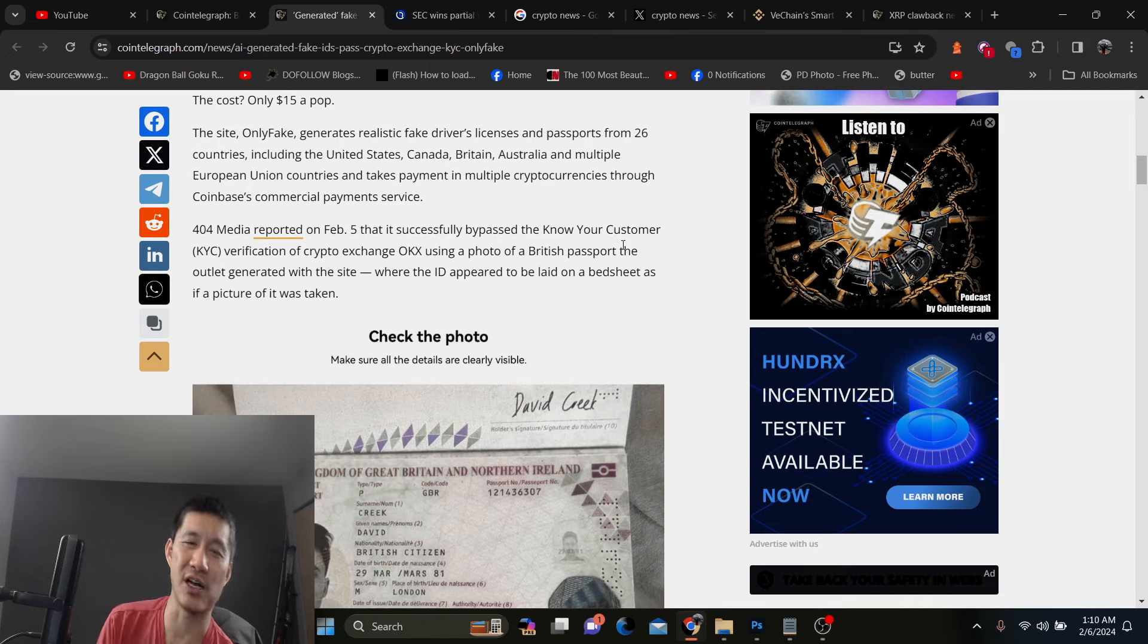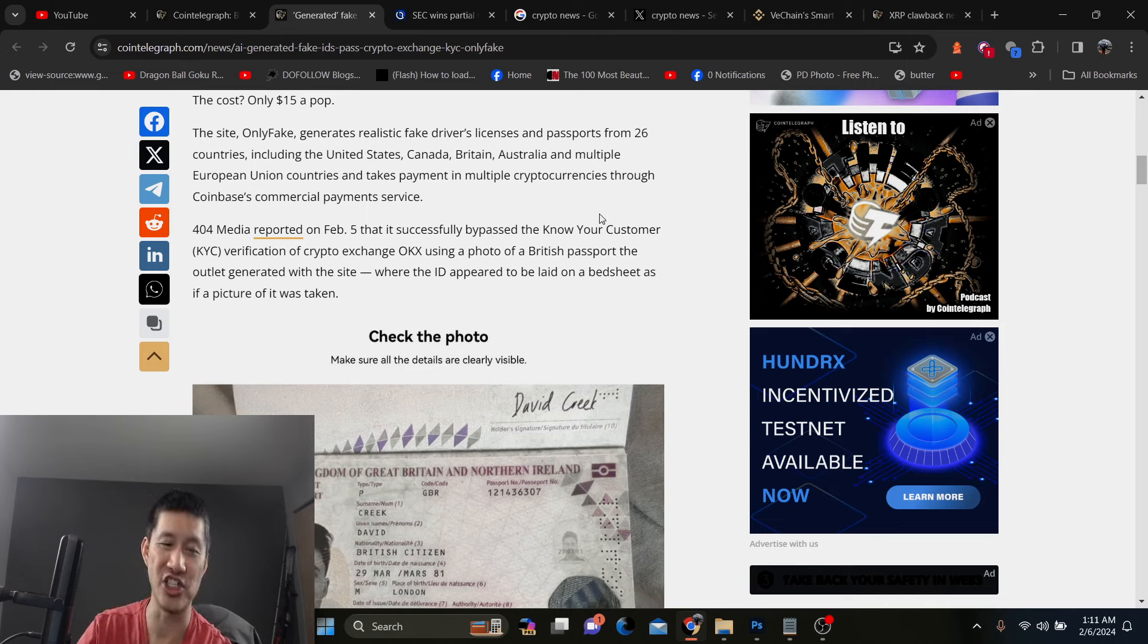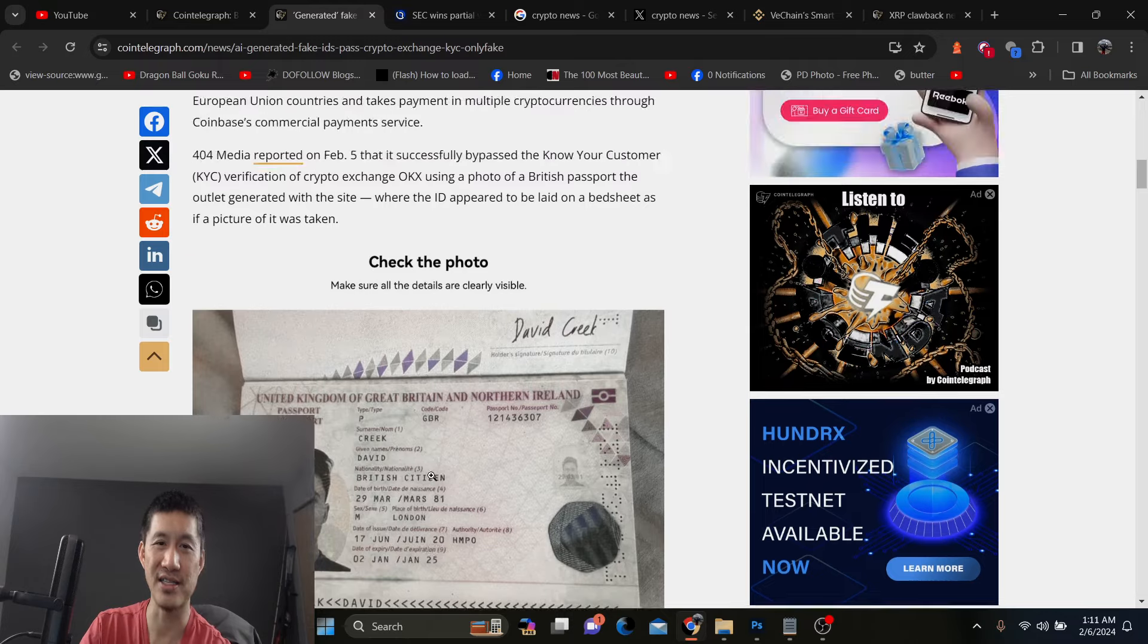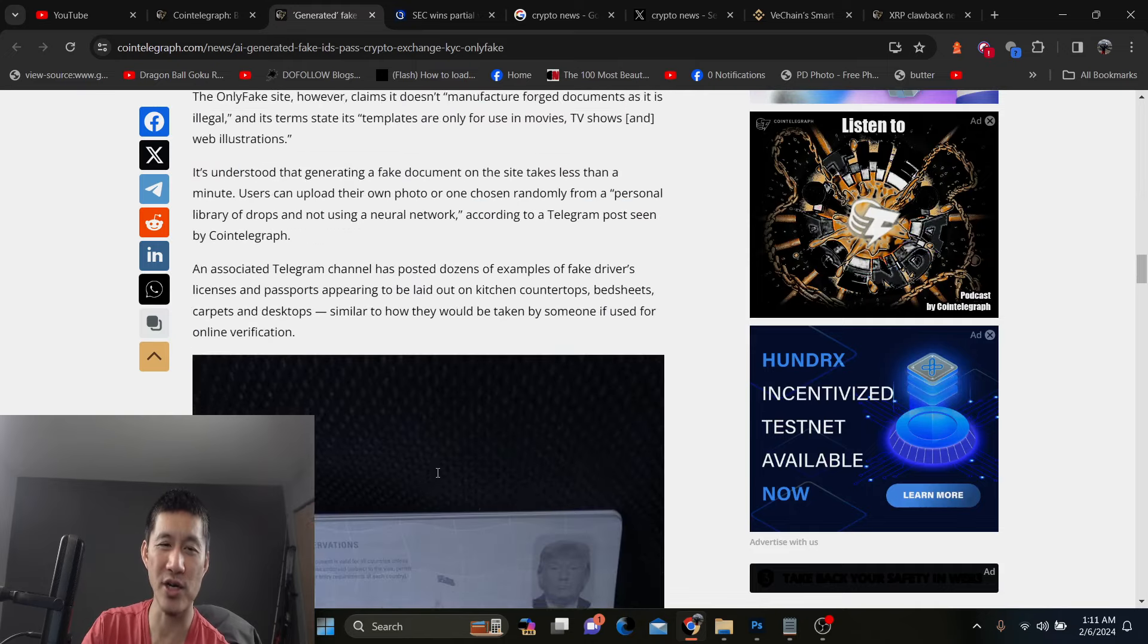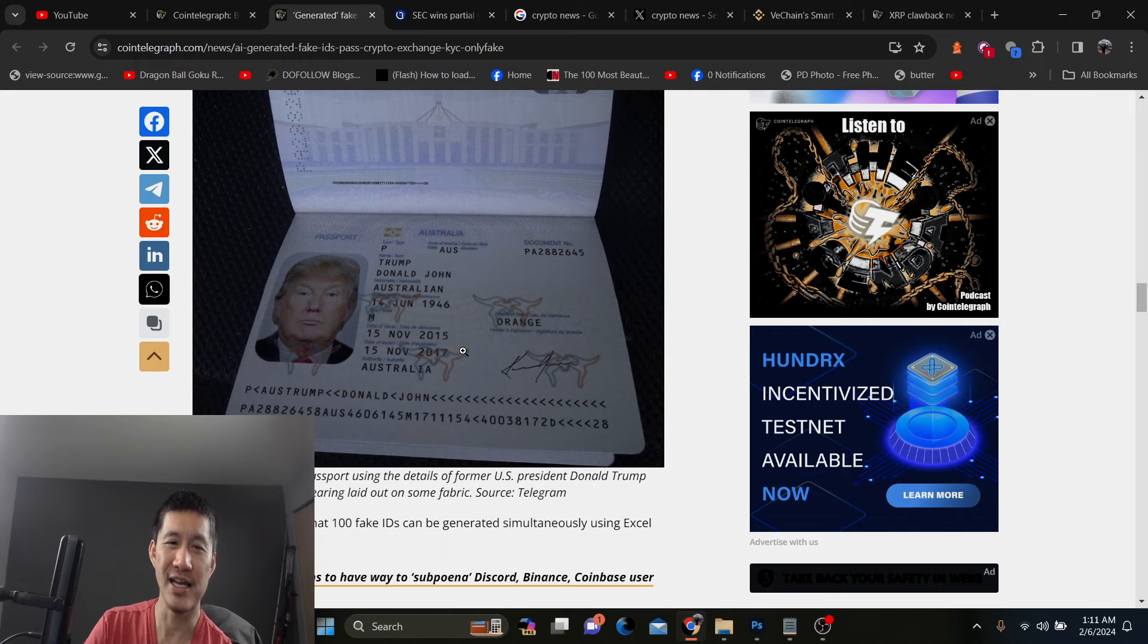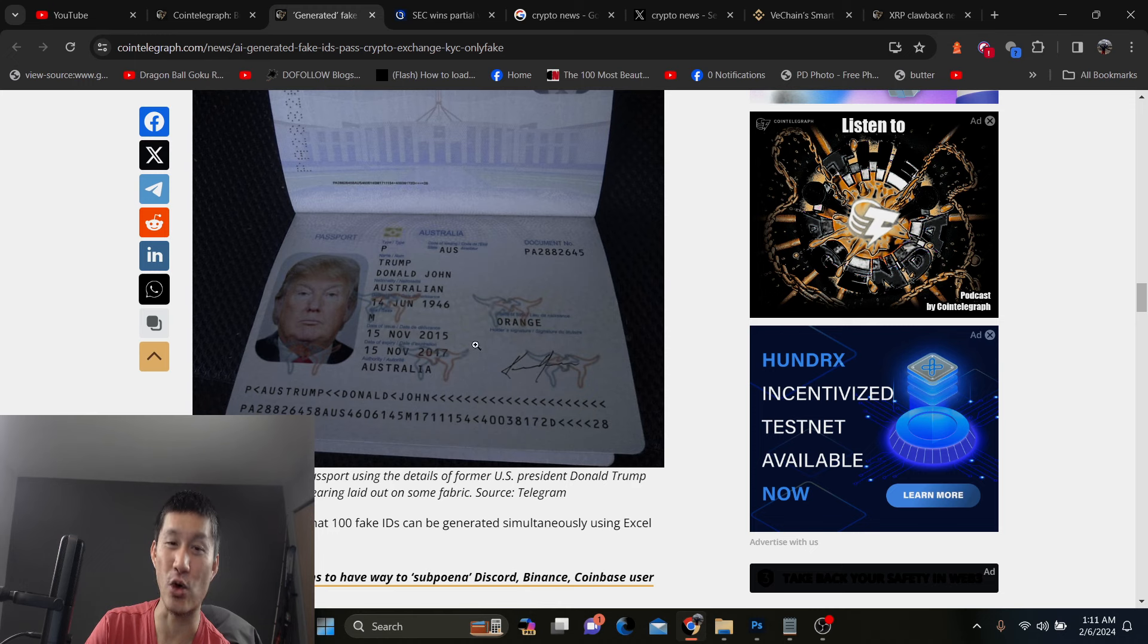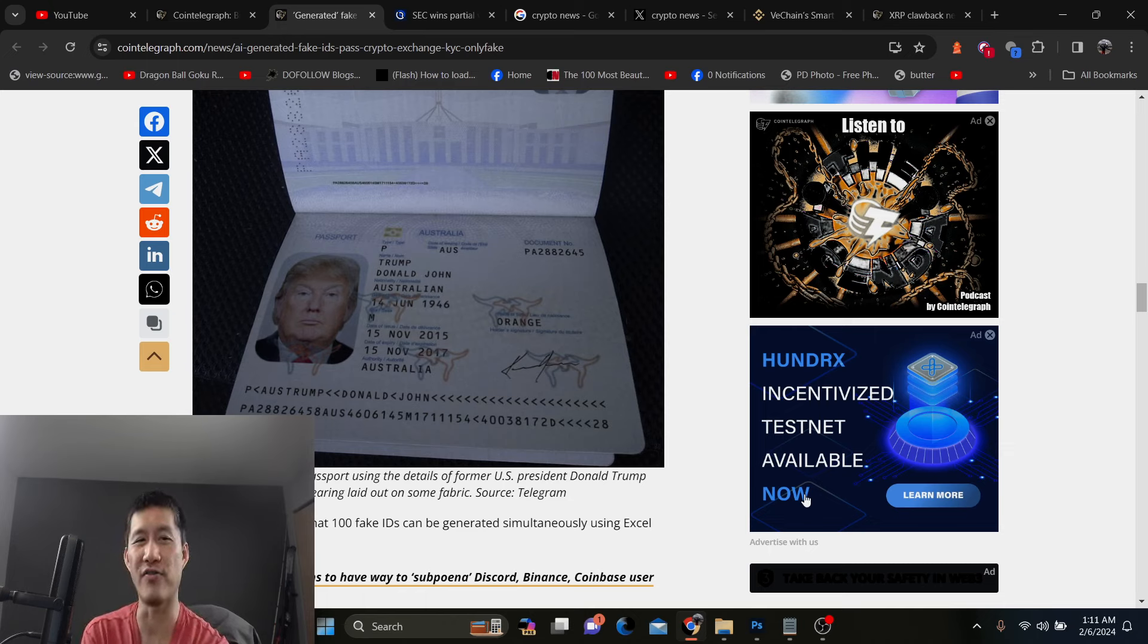OKX using a photo of a British passport, the outlet generated with a site. Now this is his actual picture, but obviously the information here is definitely fake and OKX did verify it. I guess they don't have the government database available to actually verify this person. And of course you can generate a passport like this one. This is obviously a fake one of Donald J Trump. It says he's Australian. And this is his birthday 46. I don't really know what that is, but of course his race is under race. It says orange. So obviously this is fake, but if you have an AI scan of the passport and they're trying to verify it, they are probably going to let this pass.